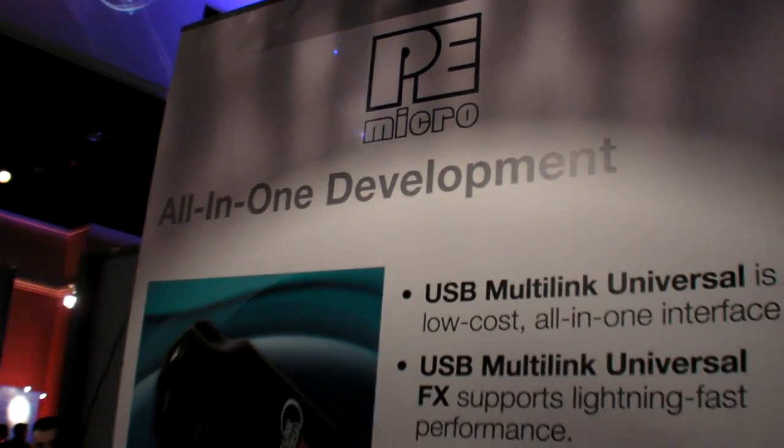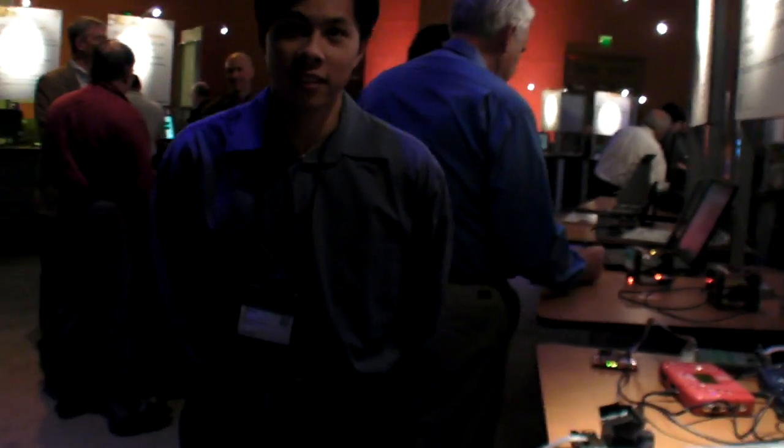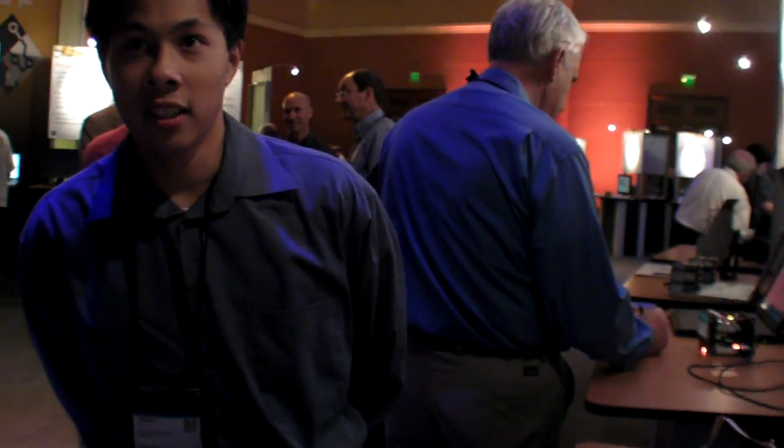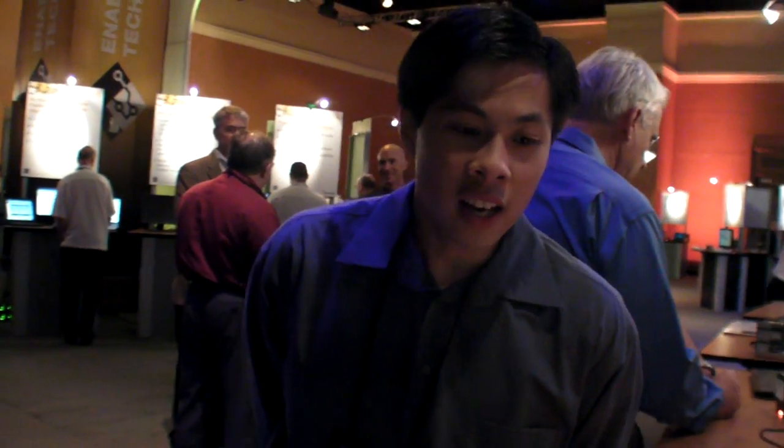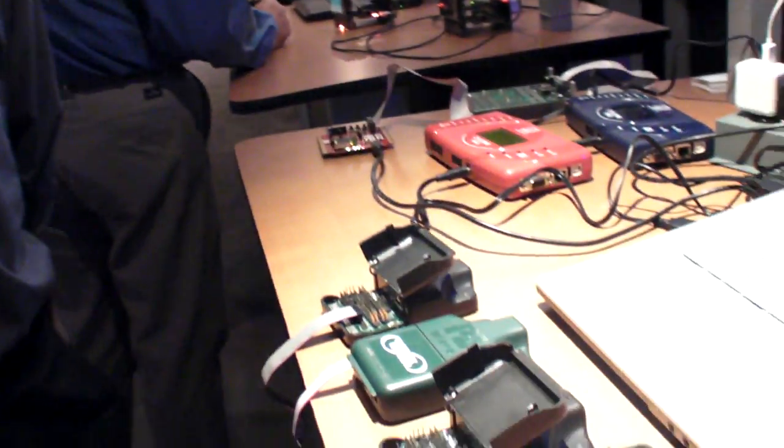We're at the P&E Micro booth at Freescale Technology Forum 2011. What are you launching here? P&E is a leading provider of Freescale development tools, and we're showcasing the new hardware that we're coming out with in 2011.